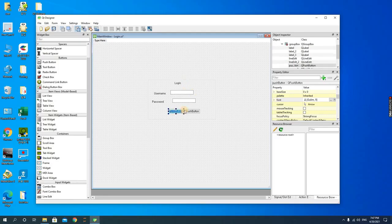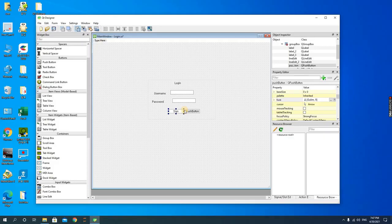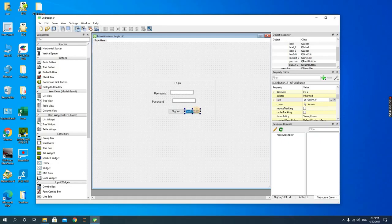And then what you actually do is to sign in, and then sign up. And then this is the login. Okay, it's as simple as that.